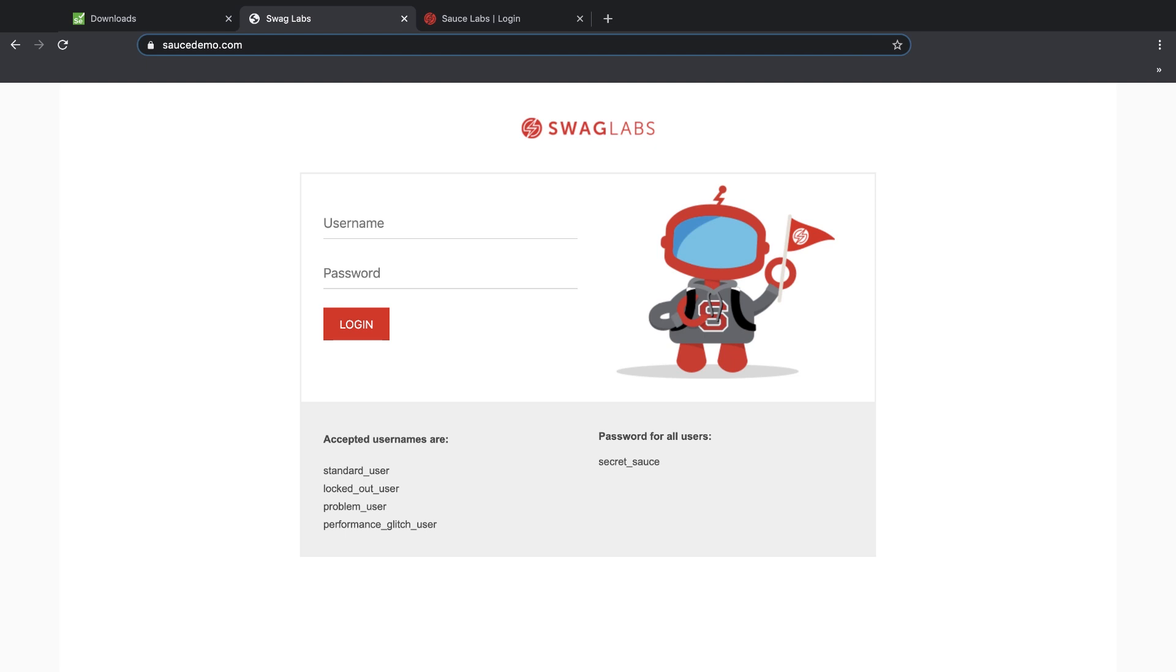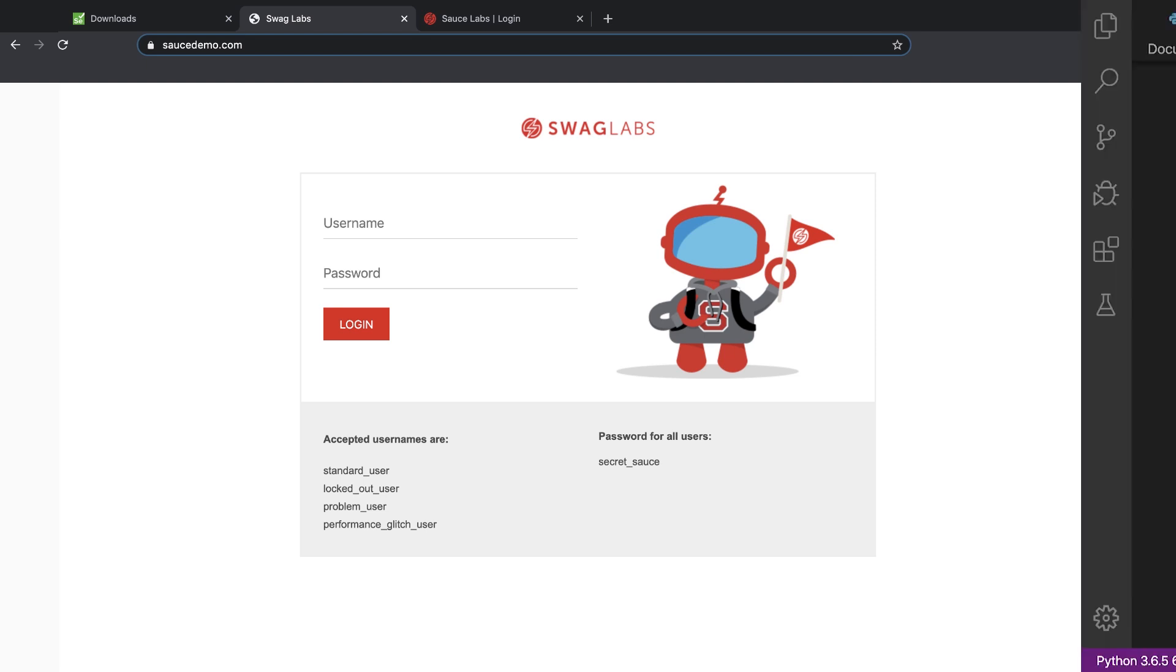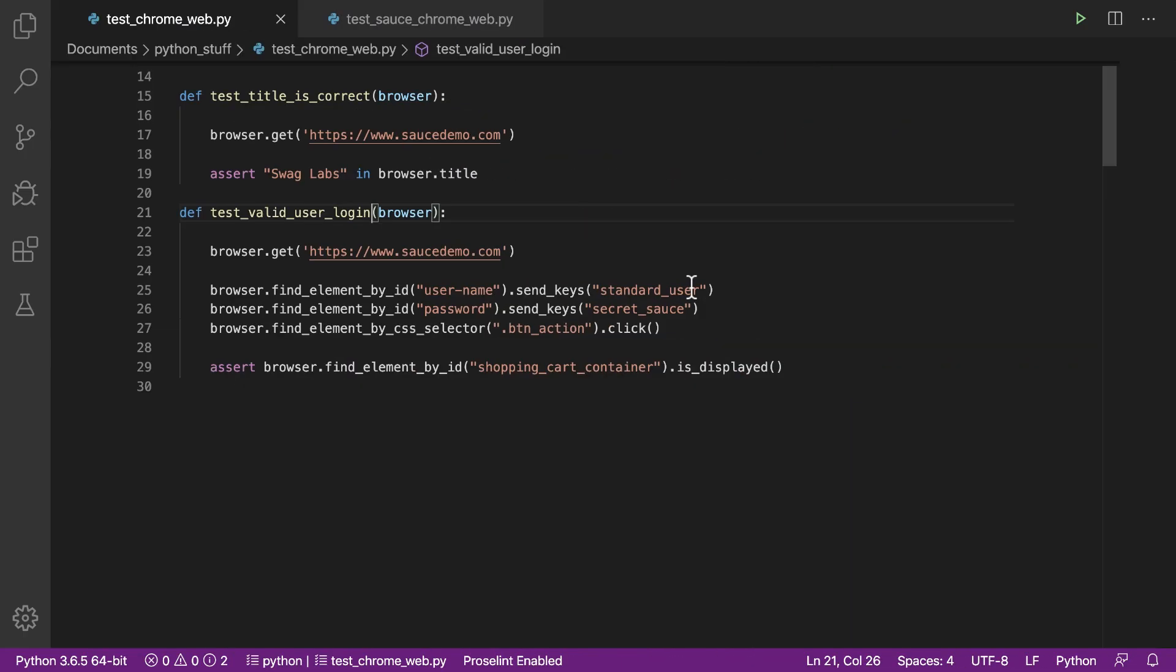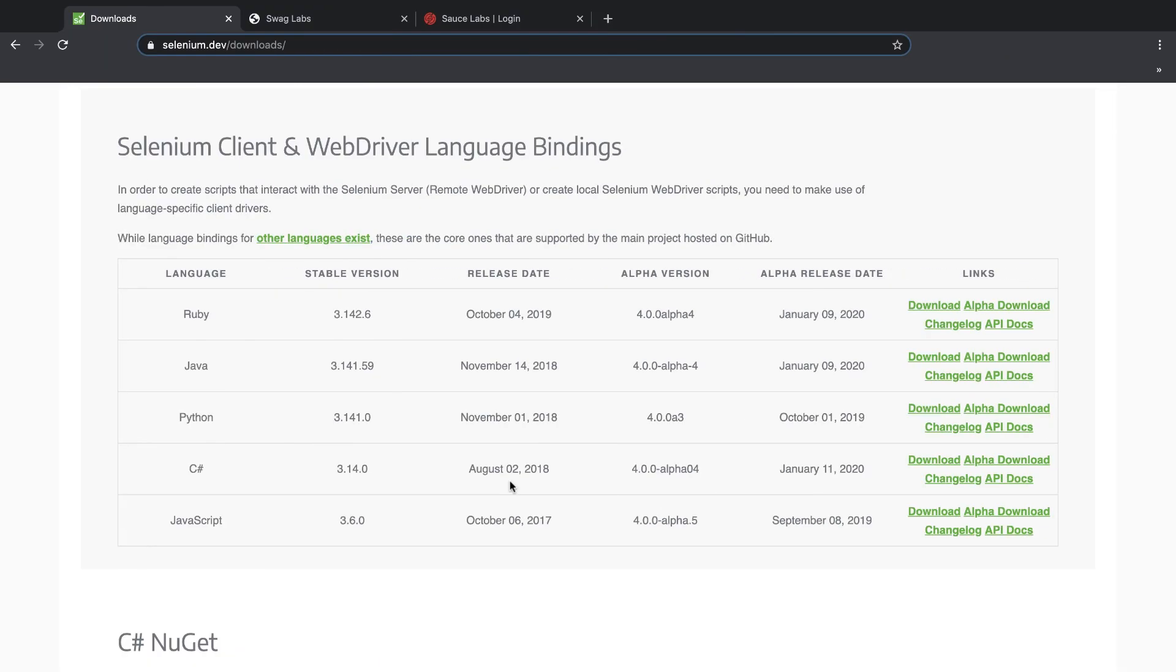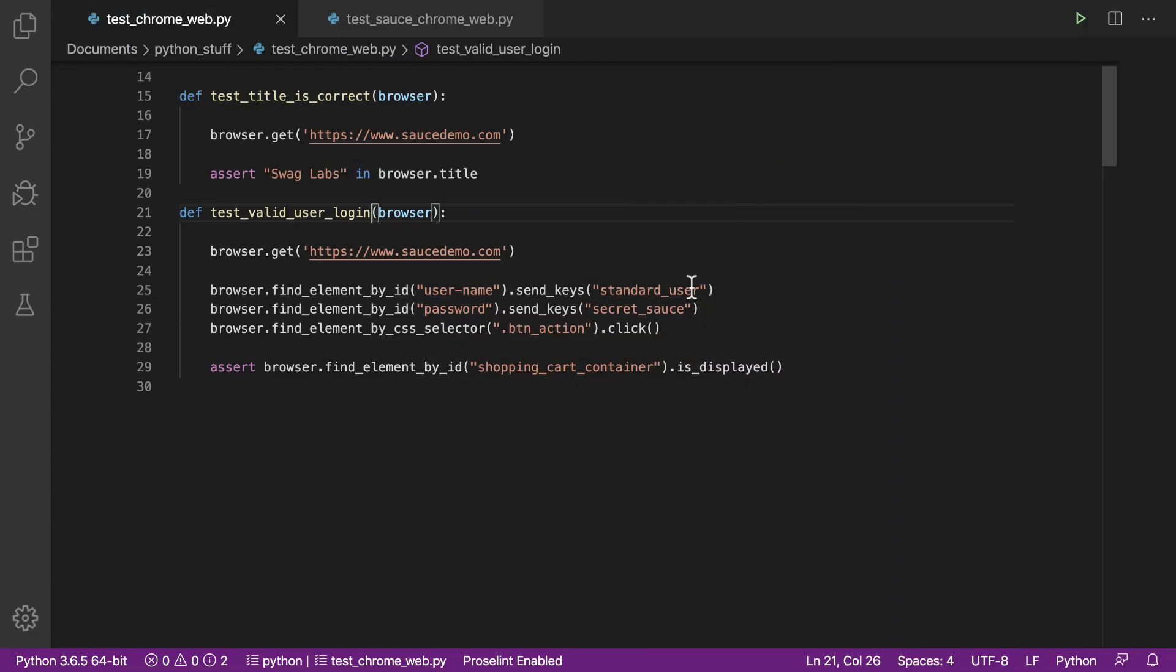The first thing we'll need to create our test is a programming language. We're using Python and the PyTest testing framework for that. The second thing we need is a remote web driver for automating our test actions, and we're using Selenium to handle the automation. So let's take a look at what our tests will do.